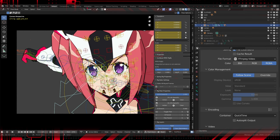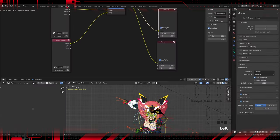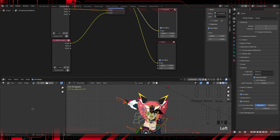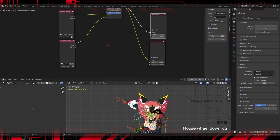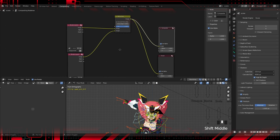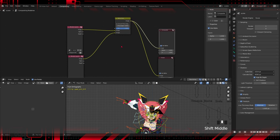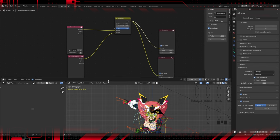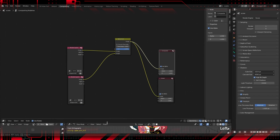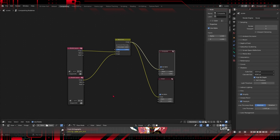Get into compositing and add post-production effects. Use nodes to adjust brightness, contrast, and colors. Add depth of field effects if necessary. Compositing is where your animation really comes to life, so feel free to get creative here.